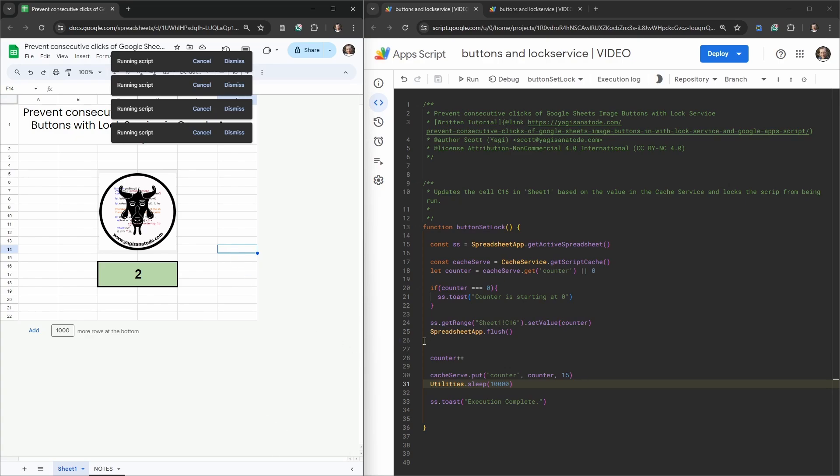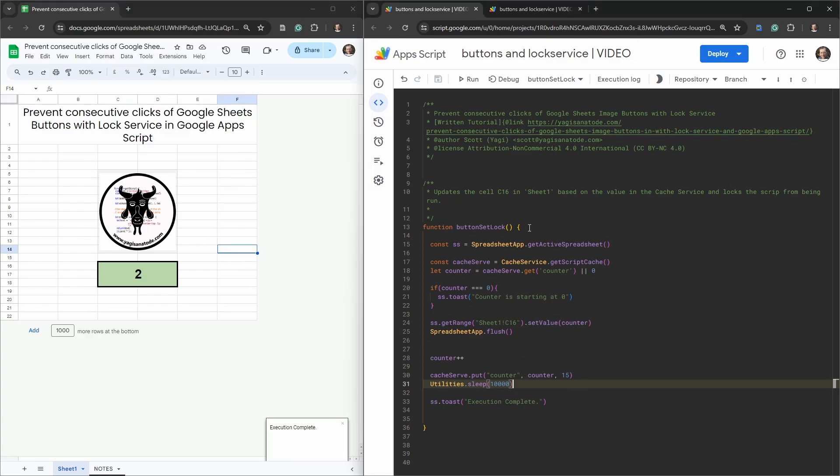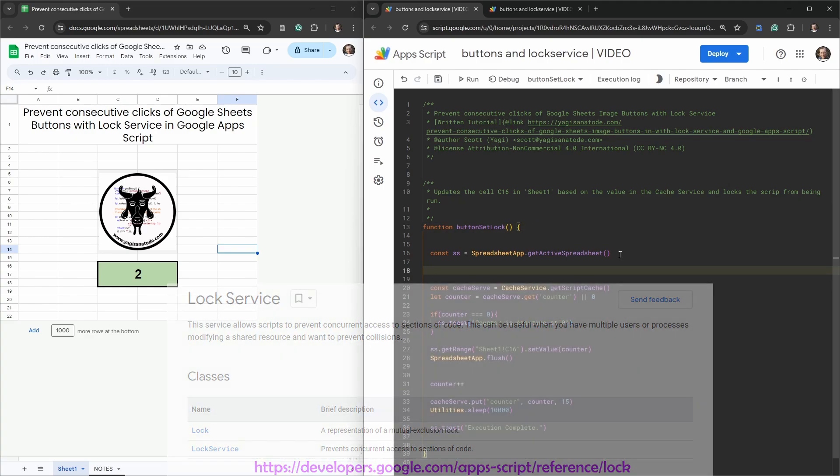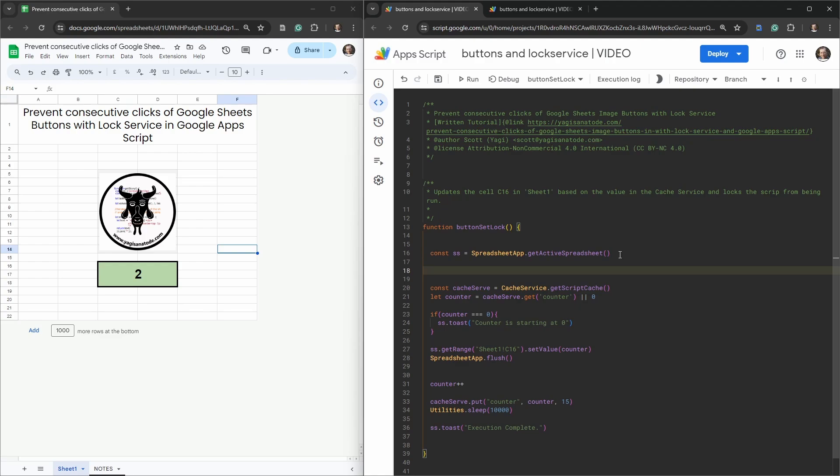So how do we resolve these two possible scenarios? Let's introduce Lock Service now. Lock Service allows us to create a lock on a particular portion of your script preventing other users perhaps, or other people that are using the same document, other users using the entire script from executing that process while a current execution is being carried out on that section of script.